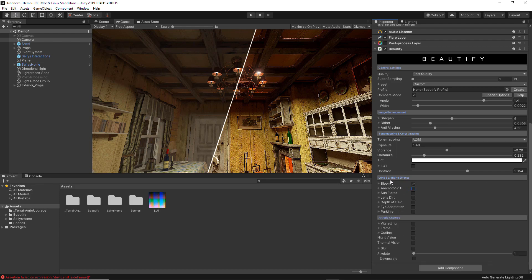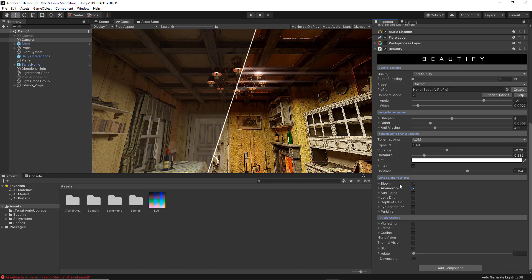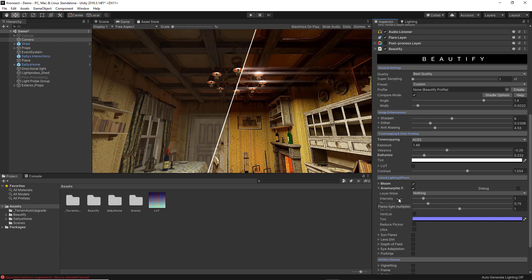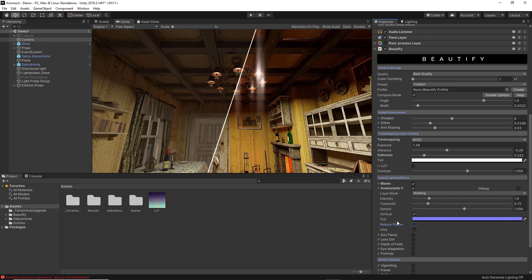The next feature inside Lens and Lighting Effects is Anamorphic Flares, which adds specular light strikes to your scene. If you expand this option, the first thing you can do is choose a specific layer for the anamorphic flares to affect only objects assigned to that layer. You can play with the intensity and threshold. The anamorphic flares are presented horizontally by default, but if you want them vertical you can enable that option. There is also a Reduce Flicker option available.